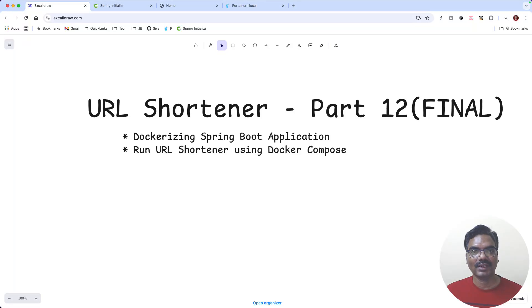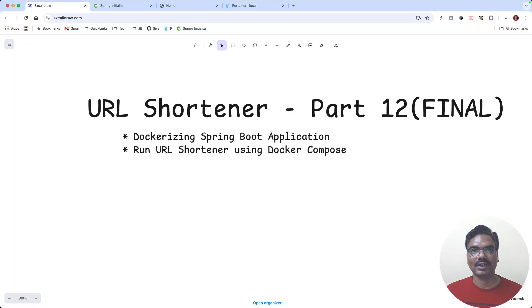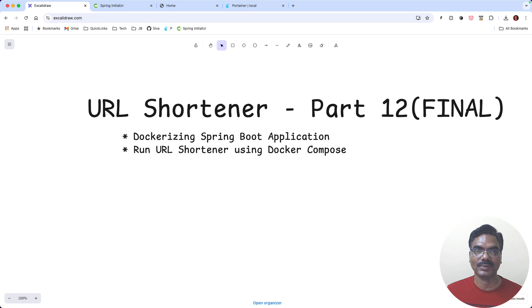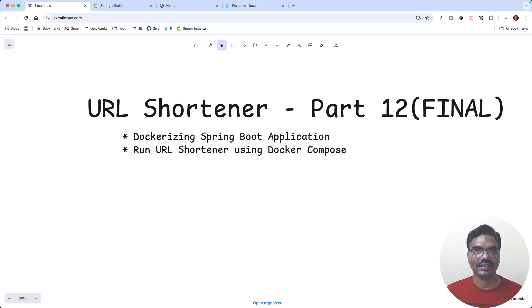Welcome back to the final part of the URL shortener application series. In this part we are going to learn how to dockerize a Spring Boot application and then we are going to run both our Spring Boot application and PostgreSQL database as Docker containers by using Docker Compose. So let's get started.